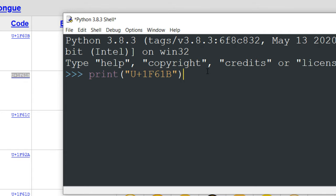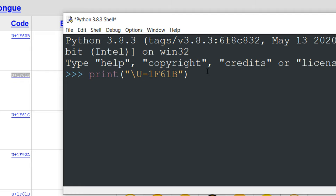And before we print it, we need to make some changes. First change is to add backslash at the beginning of this string and the next one is to convert this plus sign to three zeros.